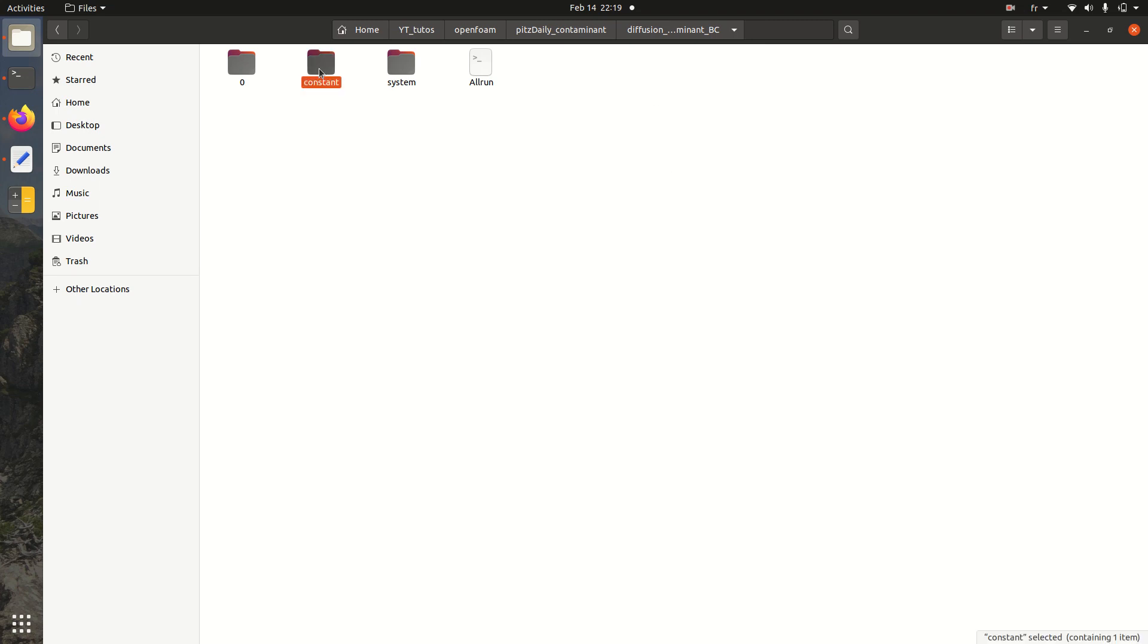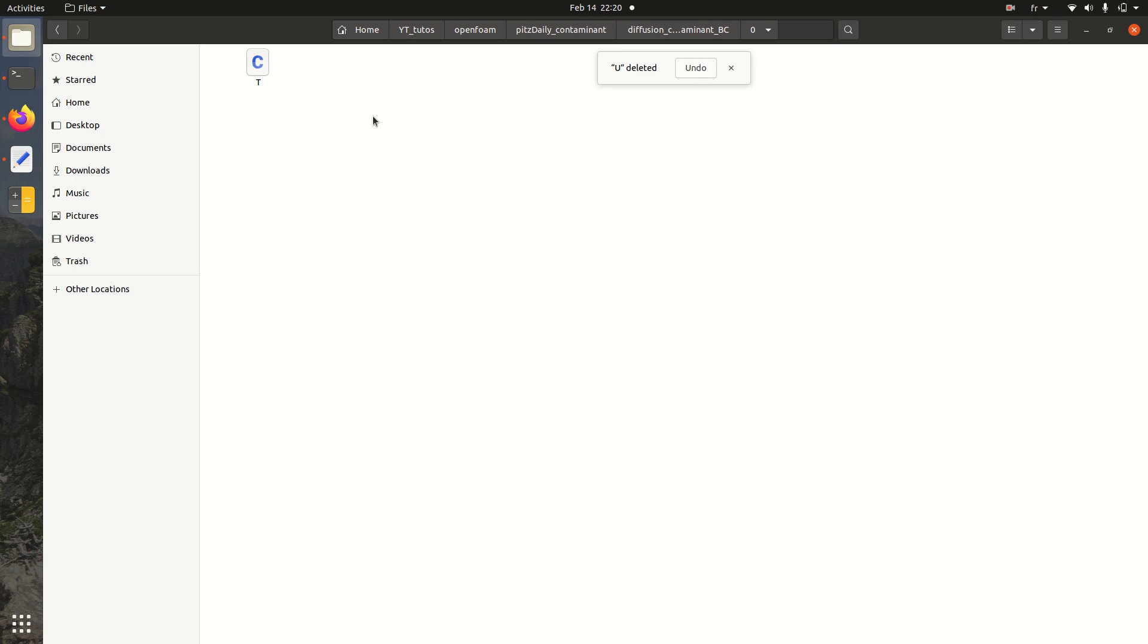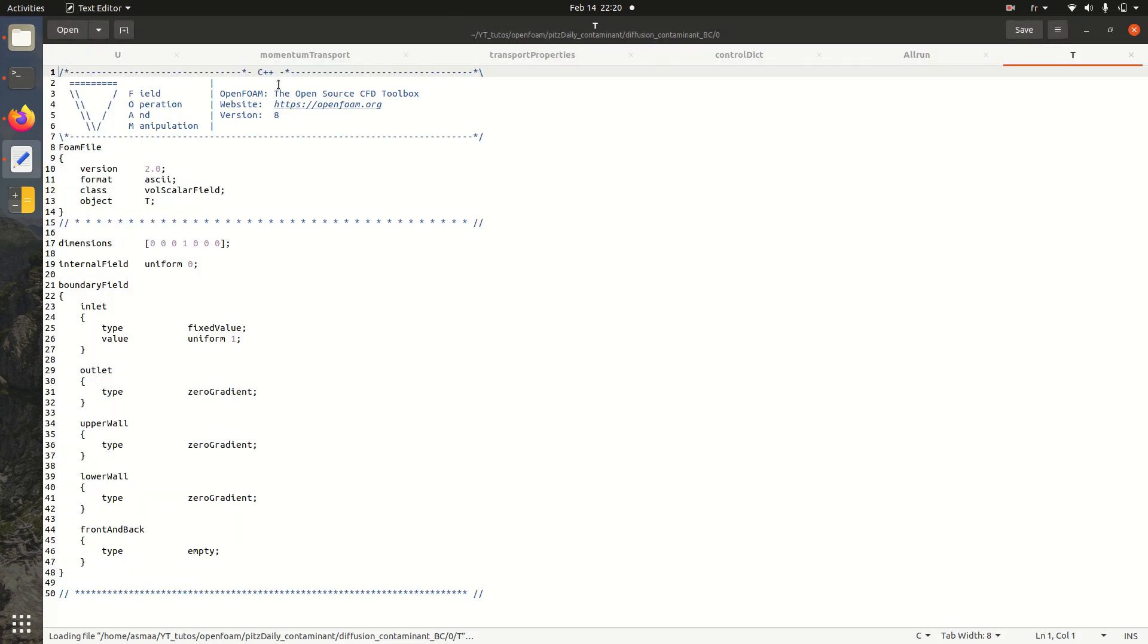I have already results but I'm going to delete all the folders in order to show you how to do this. So what you need to do is create your folder. Then here we have zero, constant, and system folders. For the zero folder we have two files. U file, I'm going to delete it. And we have the T file. T reflects in the solver scalarTransportFoam the concentration of the tracer.